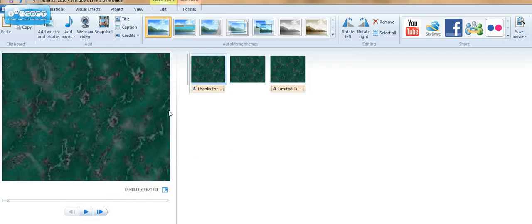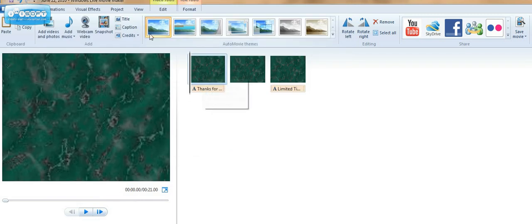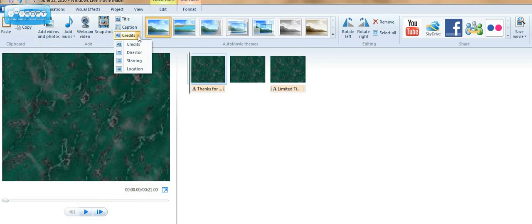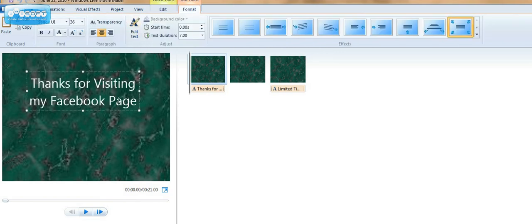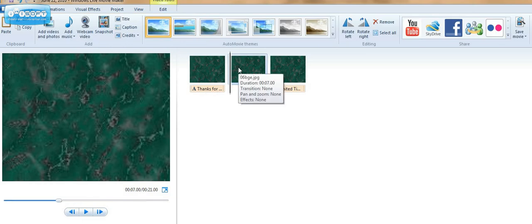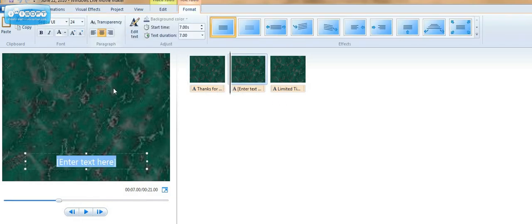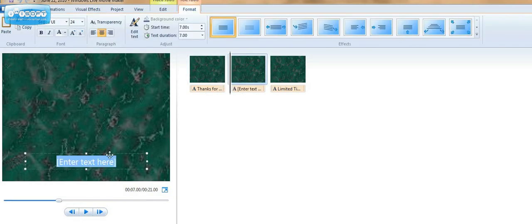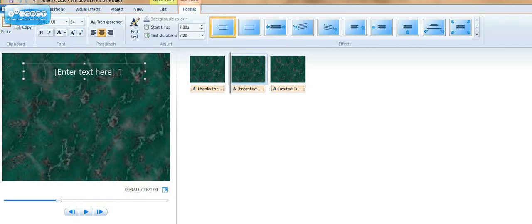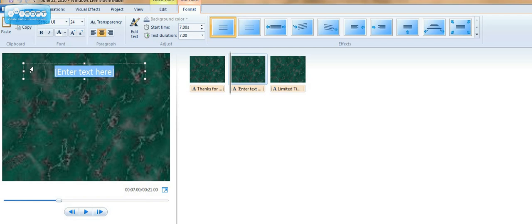And then to start out, you would click on the credits or not, I'm sorry, not the credits on the caption and you want to add a caption. I've already done it for this one. I'm going to go over here though and click on caption. I'm going to move it up here and say, try this great product.